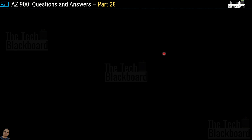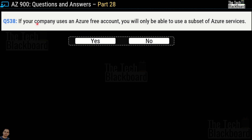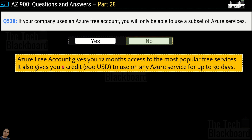With that caution in mind, question number 538: if your company uses an Azure free account, you will only be able to use a subset of Azure services — yes or no? The correct answer is no. An Azure free account gives you 12 months of access to the most popular services plus a $200 credit to use any Azure services for up to 30 days.